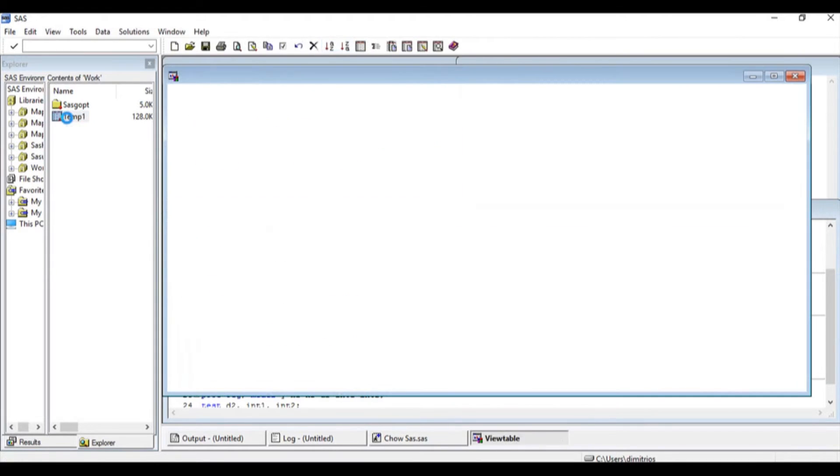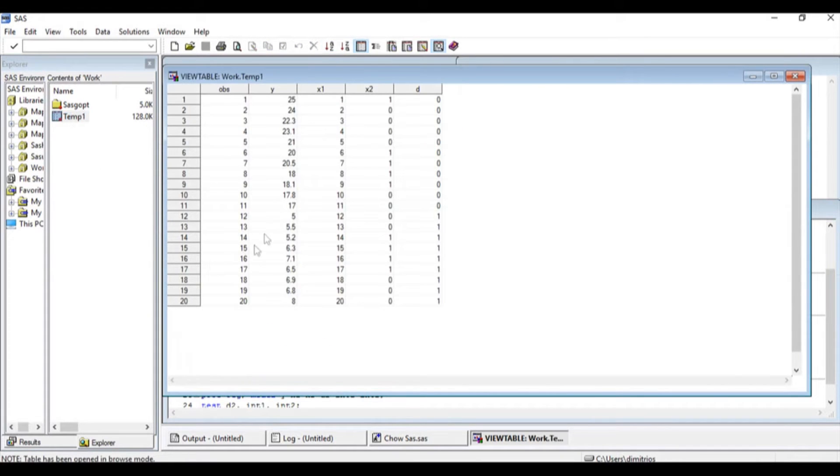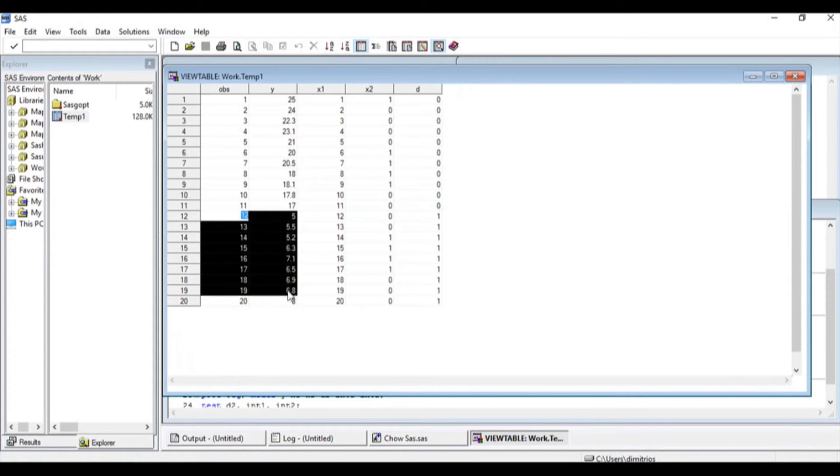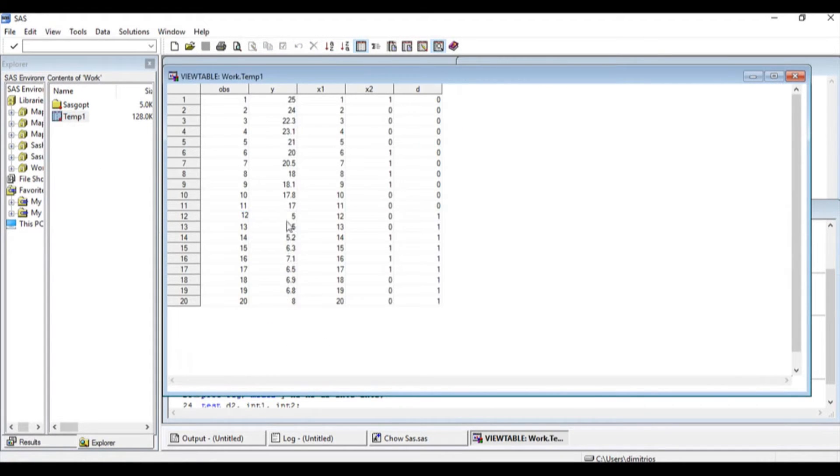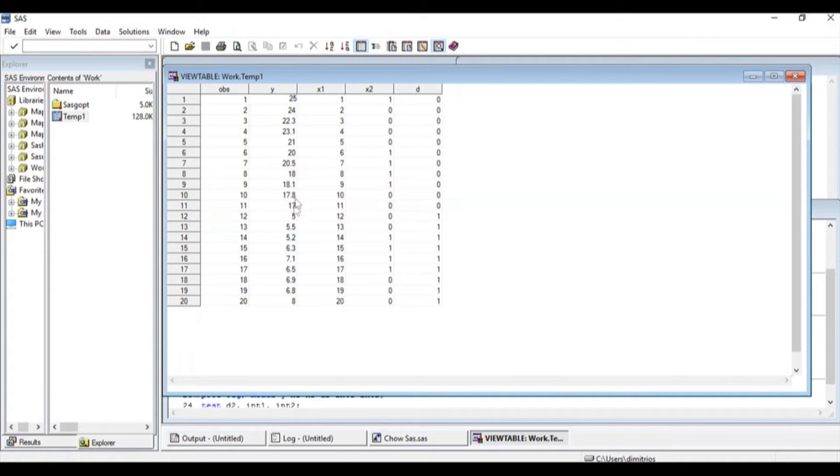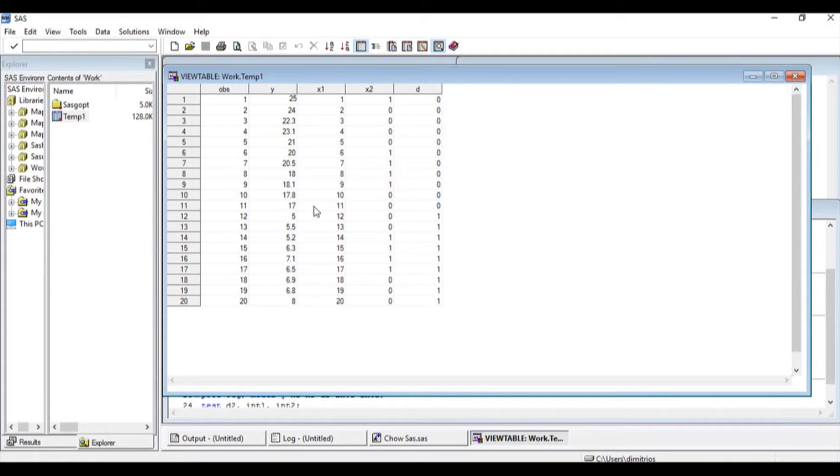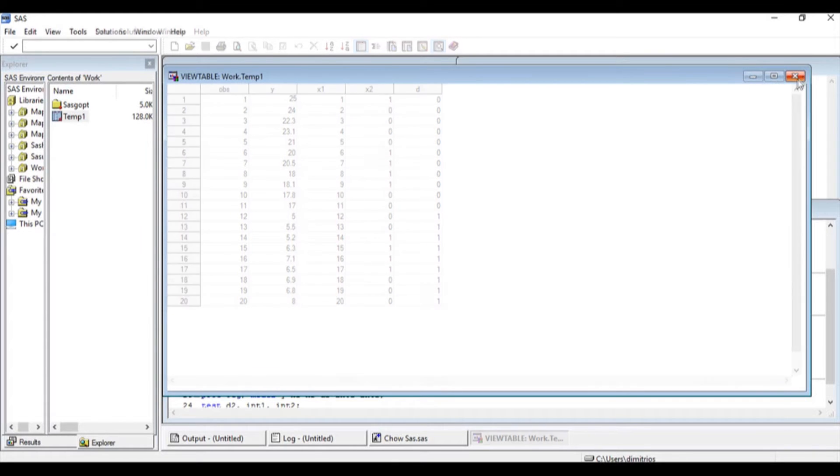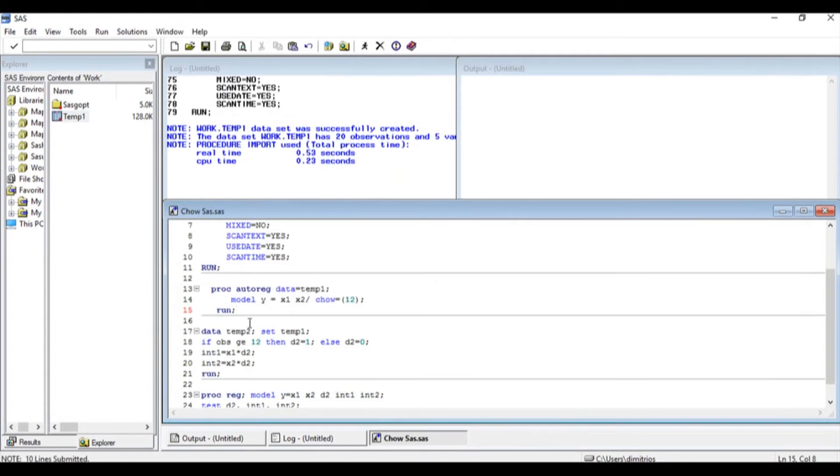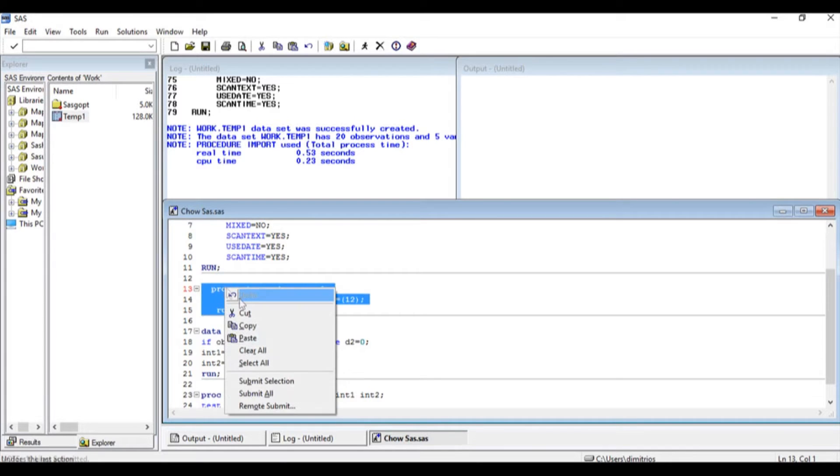If I open the data, I will see that after period 12, we have a sudden drop in the data. Up until period 12, all of the observations in the dependent variable range from 20 to 17, and then all of a sudden we have a sudden drop to 5. So let us highlight this and I'm going to right click and say submit selection.